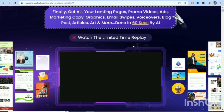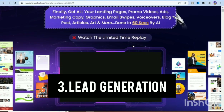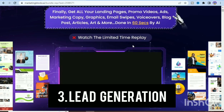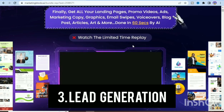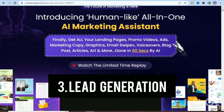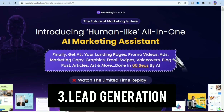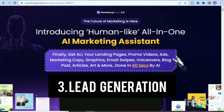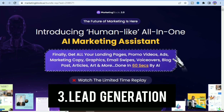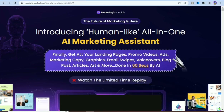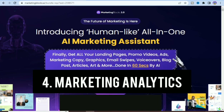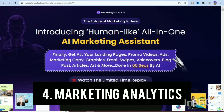The third key feature is lead generation. You can capture leads from your website, social media, and other sources and manage them in one place. You can segment leads based on their behavior and interest and automate follow-up messages. The fourth feature is marketing analytics — you can track your marketing performance and make data-driven decisions with the inbuilt analytics feature.